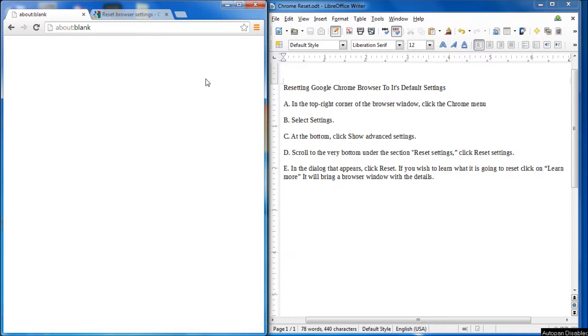Hello everybody. Today I'm going to make a quick video on resetting the Google Chrome browser to its default settings.